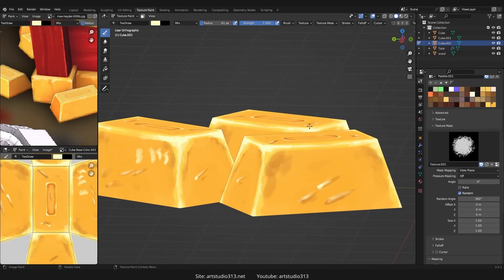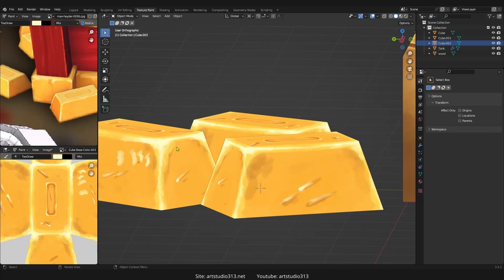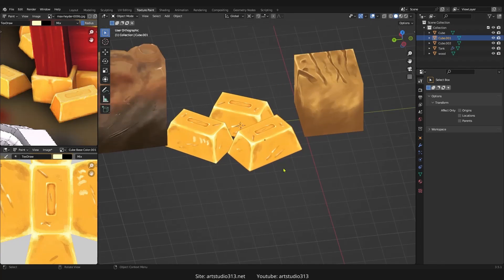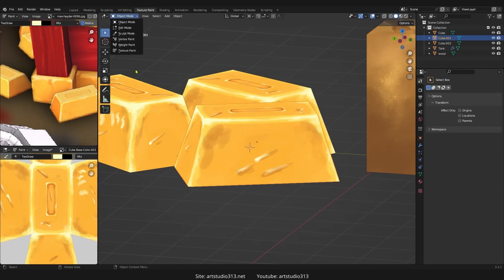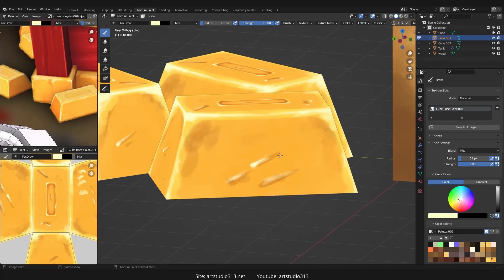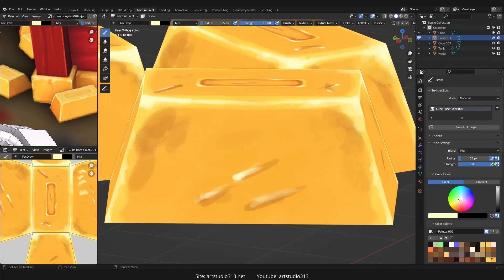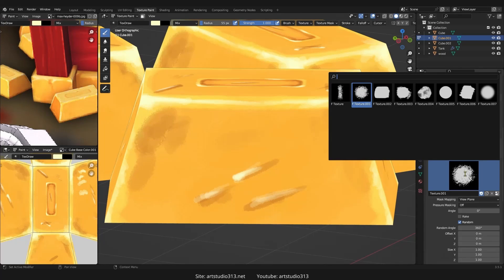Let's demonstrate one of these. We go to Object Mode, I select one — say for example this one — then I switch to Texture Paint again. Press F to play around with the radius, zoom in a bit closer. I'm in texture mask mode, so there are different options.